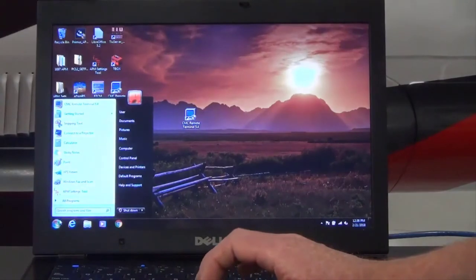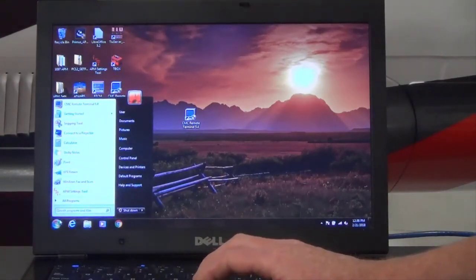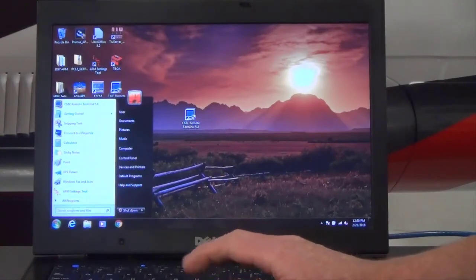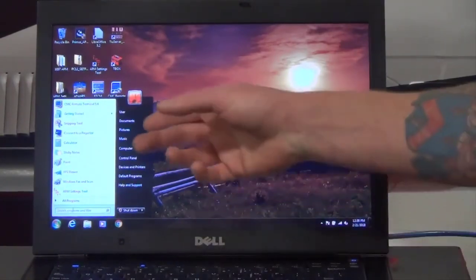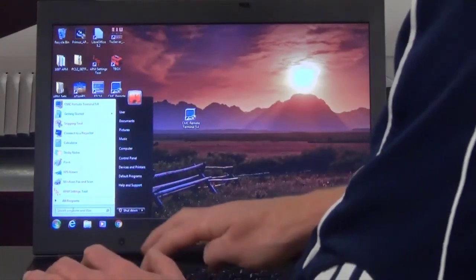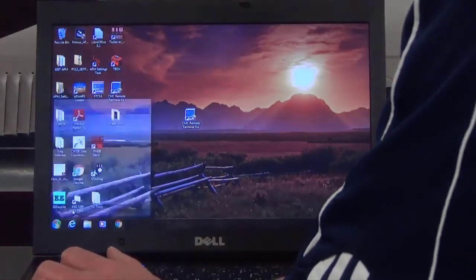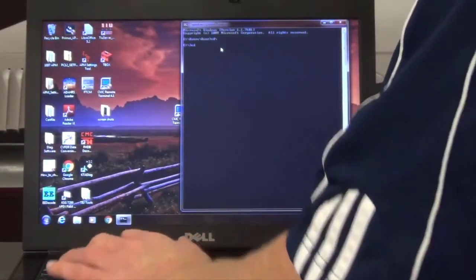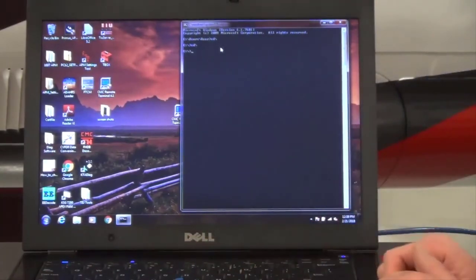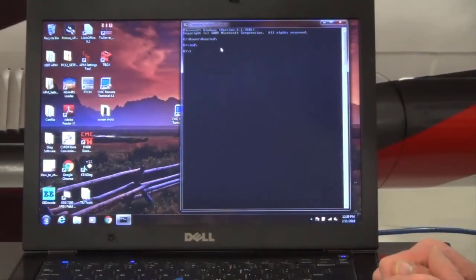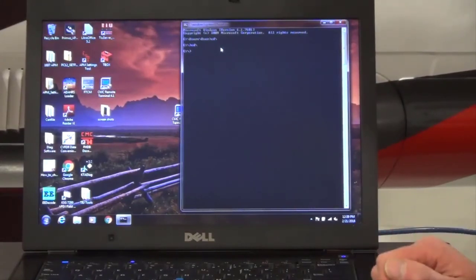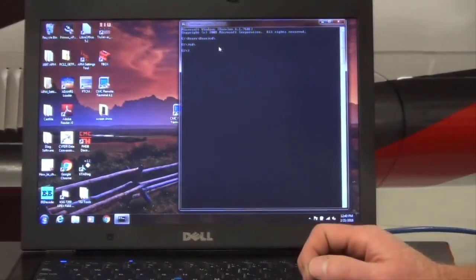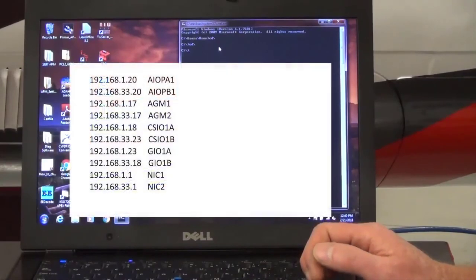To utilize the PING command, set up and connect the maintenance laptop and energize the aircraft as previously described. Click on the Start or Windows icon, select Run if available, or type CMD and search. This should bring up the DOS window. Type CD forward slash to change directory to the root drive. Once in the root drive directory, you can ping the MAU modules to confirm LAN integrity, or whether a specific module is inoperable or still able to communicate. Each individual MAU module has a unique IP address.